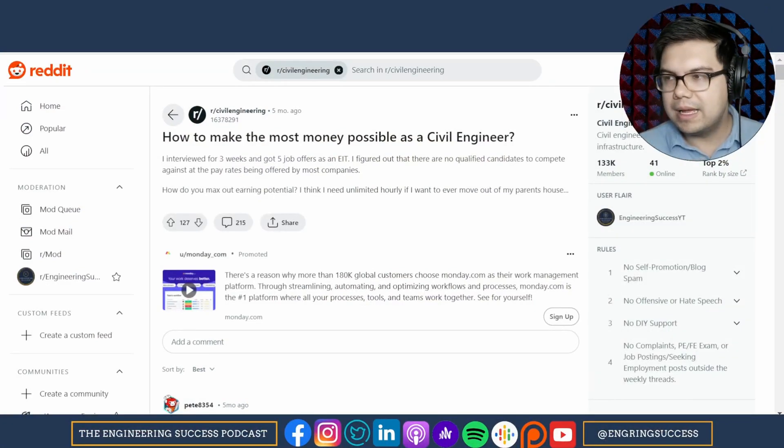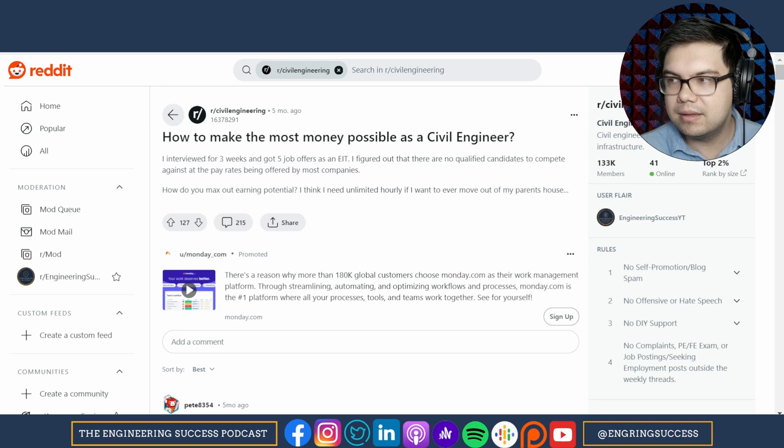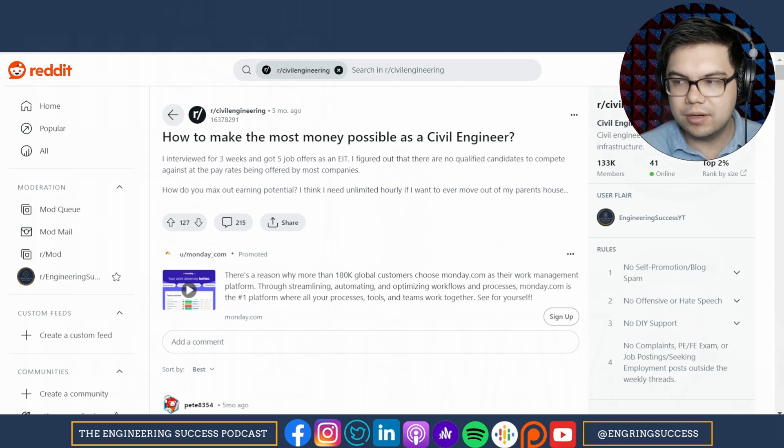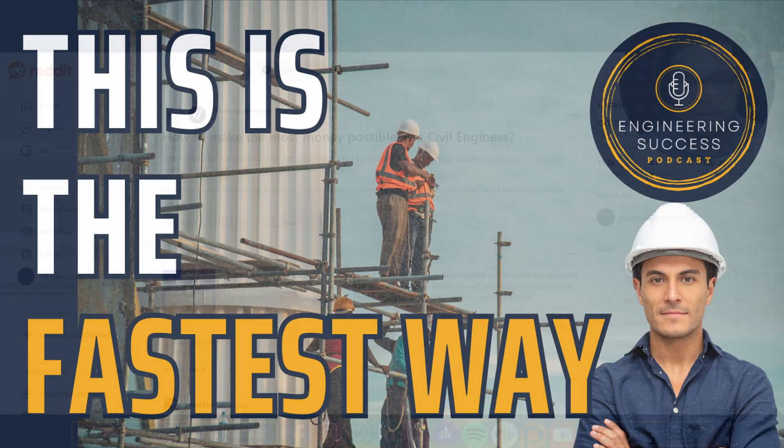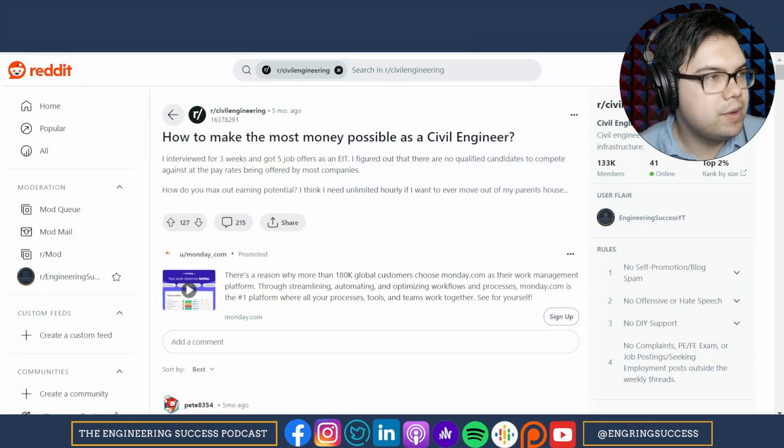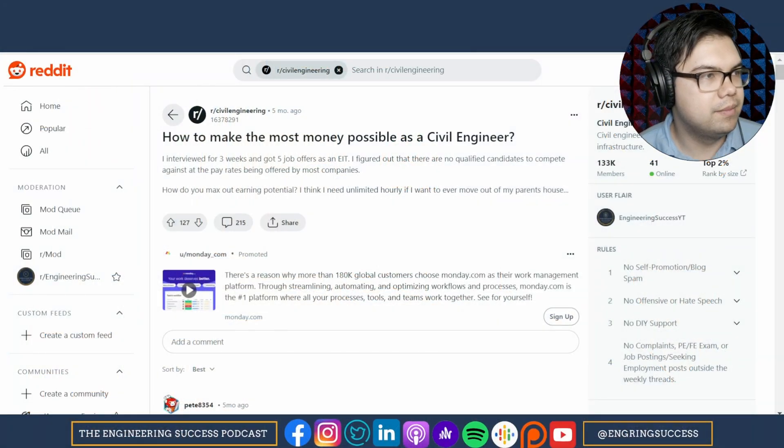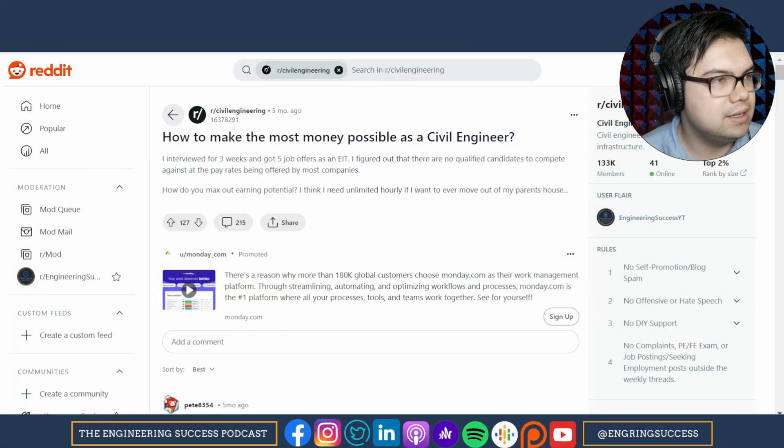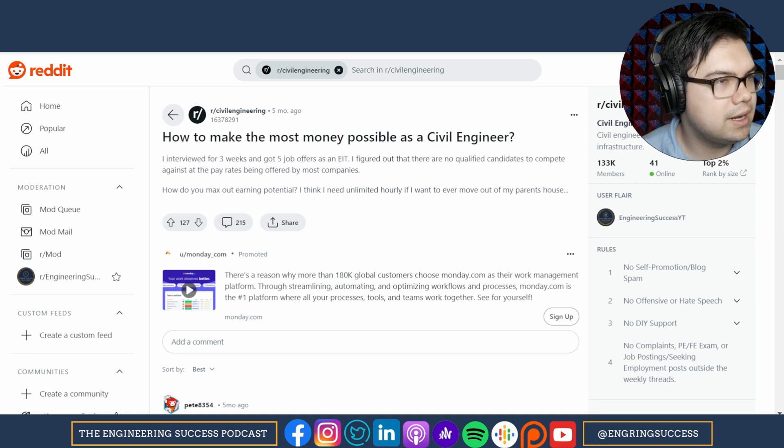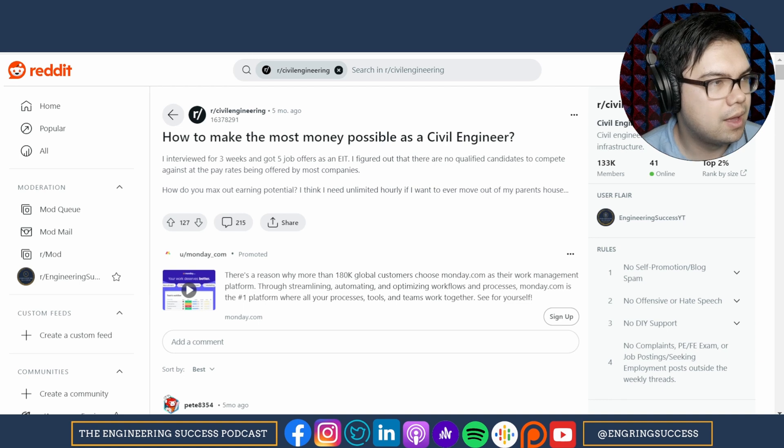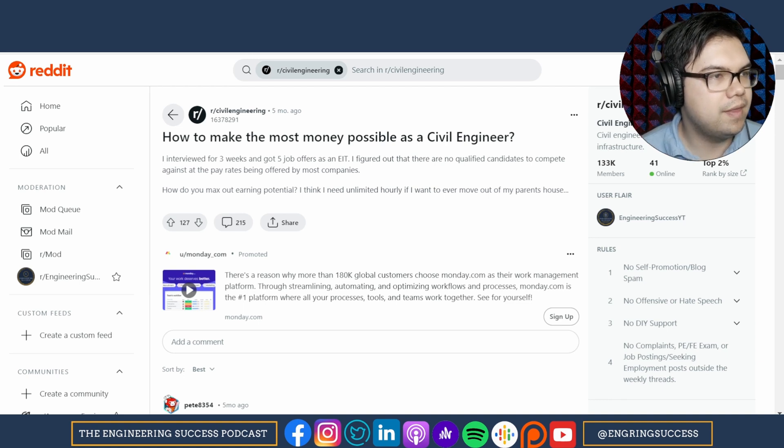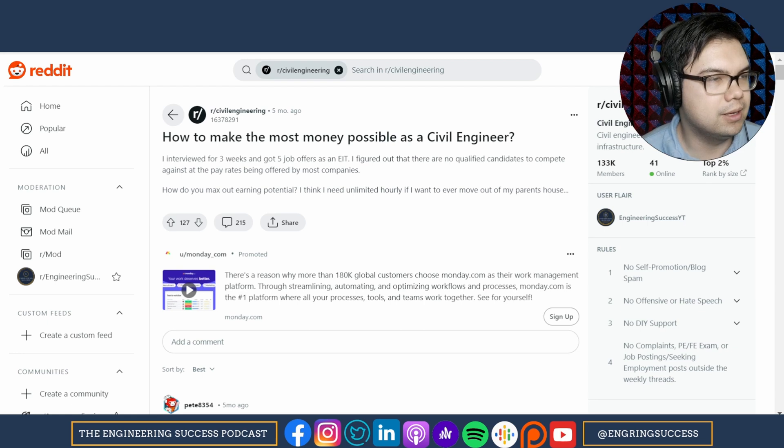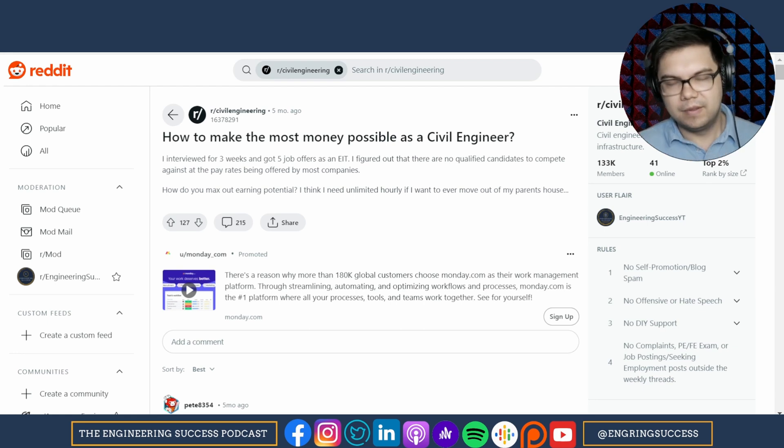How to make the most money possible as a civil engineer? I've interviewed for three weeks and got my job offers, five of them, as an EIT. I figured out that there are no qualified candidates to compete against at the pay rates being offered by most companies. How do you max out your earning potential? I think I need unlimited hourly if I ever want to move out of my parents' house.